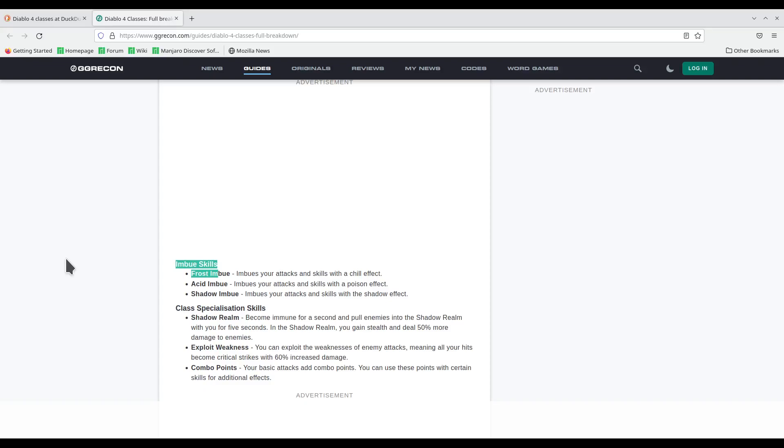but then when Diablo 3 rolled around, they just completely screwed that over by doing crap like Crusader, which meant that you can only do shield. And that's a really crappy way of handling it. I think it should be about choices and versatility, being able to do builds the way you want to. And unfortunately, they have failed to do that with the most recent Diablos.